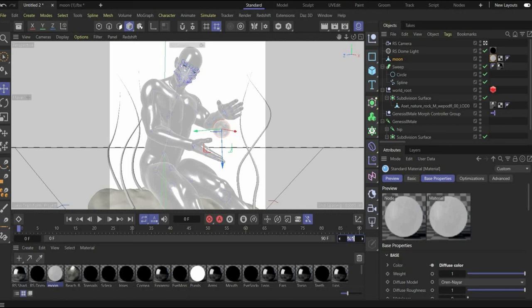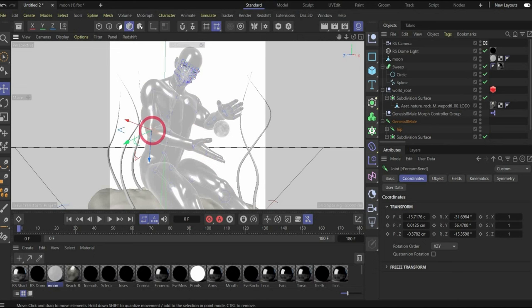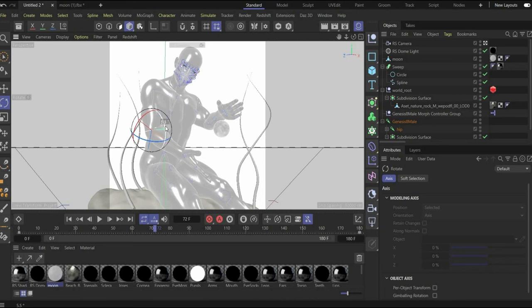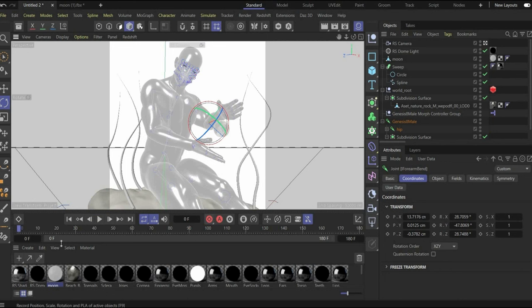We increase the animation to six seconds - that's 180 frames. First we animate the arms. Choose this bone, press the icon to set a keyframe, go to the end of the animation and set again a keyframe. Now it's a loop animation because the beginning and end are the same position. Go to the middle of the animation, change the position of the arm, and if you're happy set a new keyframe. Now it's animated.